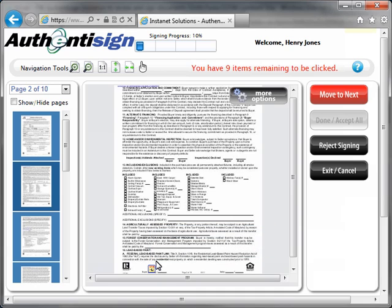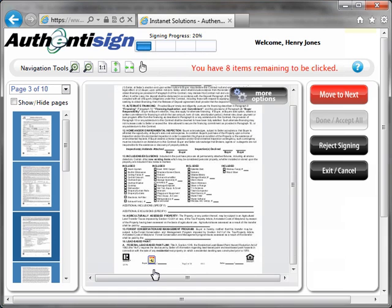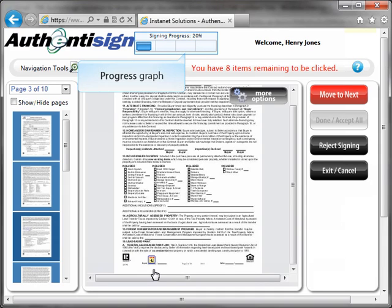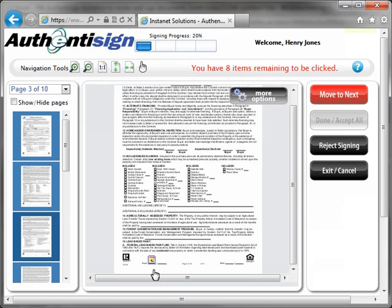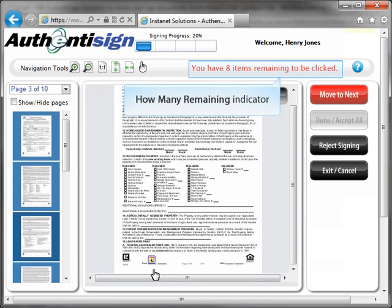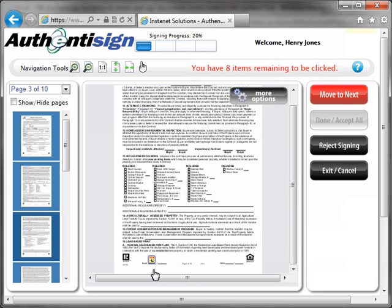Once the second signing block is clicked, they will be taken to the third signing block. The recipient repeats this process until all of the signing blocks have been clicked. There is a signing progress graph at the top middle of the page to show how much of the signing has taken place, as well as text indicating how many signature blocks remain. Once all of the signing blocks have been clicked, the signing progress graph will display 100% completion.